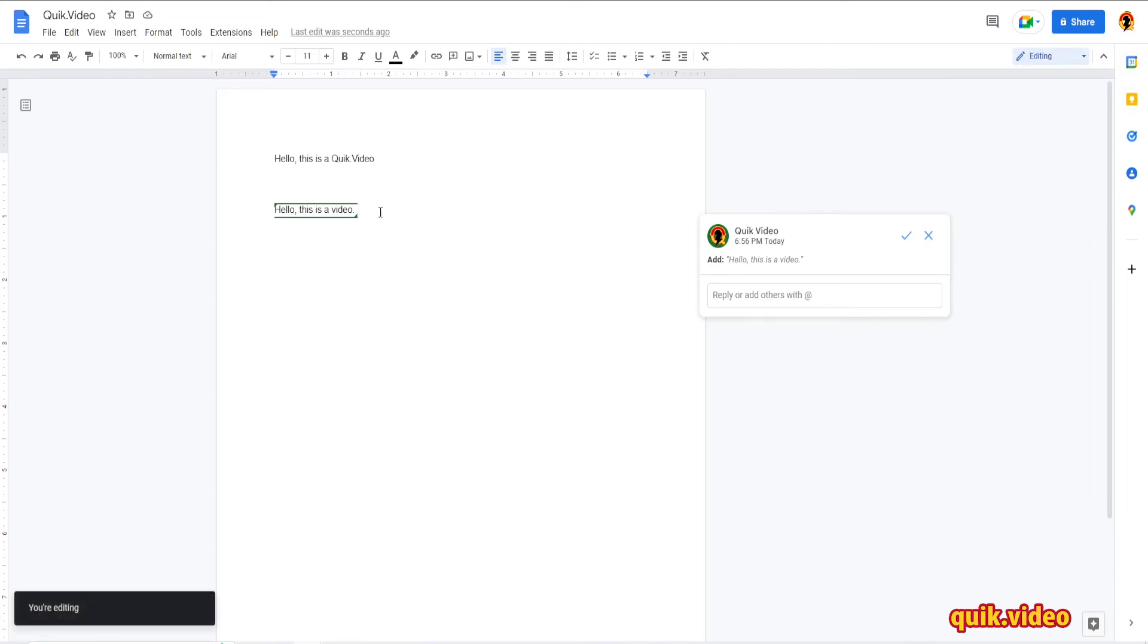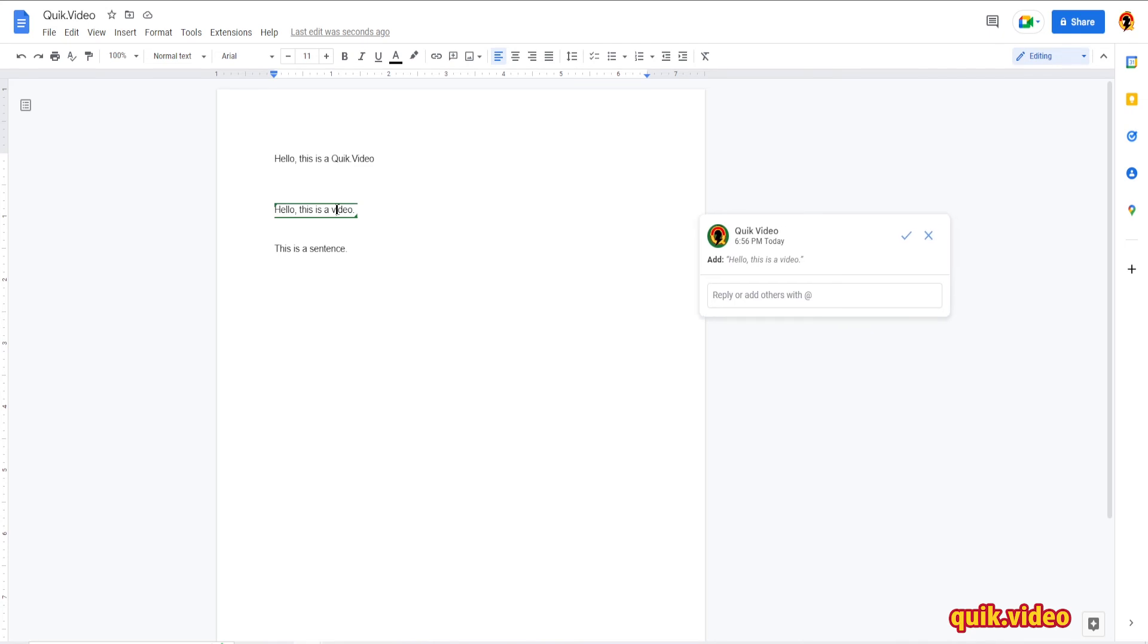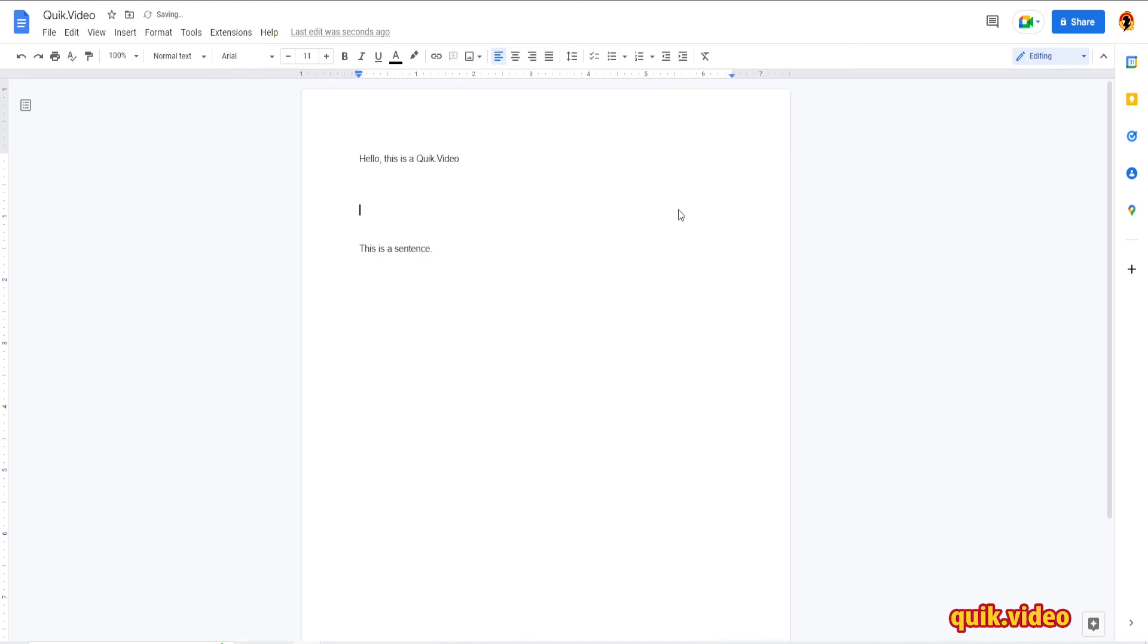As you can see here, the track change is still appearing because it was enabled at one point. But if I go down to the document and say, this is a sentence, the track change will not appear for that new addition. It's only going to be there for the additions I added while track changes was turned on. I can go in and I can accept or reject this change. I'm going to reject it because I can still do that. And now it's gone.